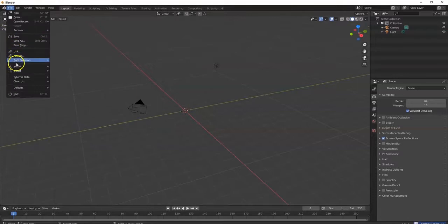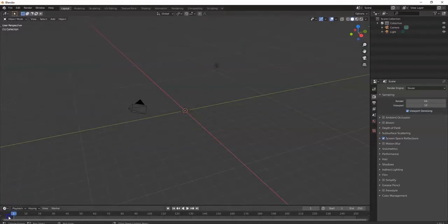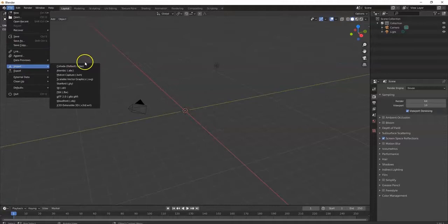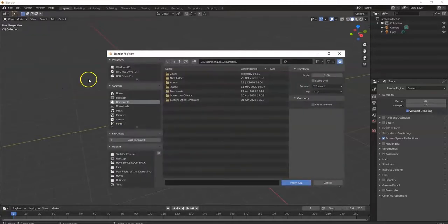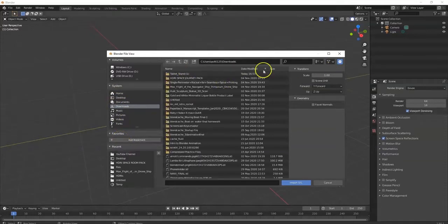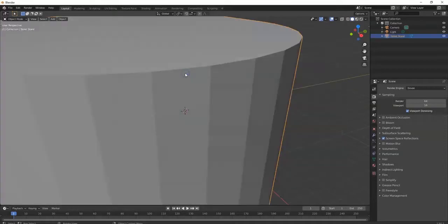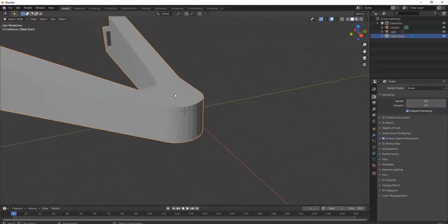Now I'm going to go to File > Import to bring in this model. It's an STL file, so I select STL. If it were a .obj, I would select .obj. I get a file browser window — it's in my downloads folder. I double-click the folder and double-click the STL file to bring it in. There it is — that's my tablet stand. It's humongous, so let me spin the mouse wheel to zoom out.